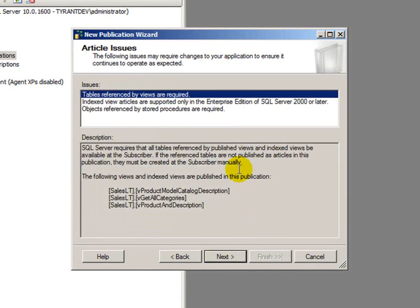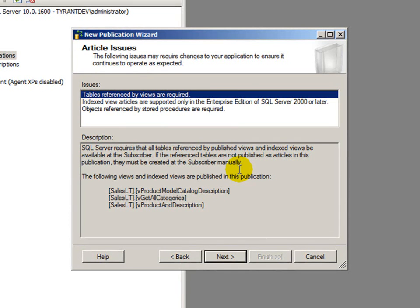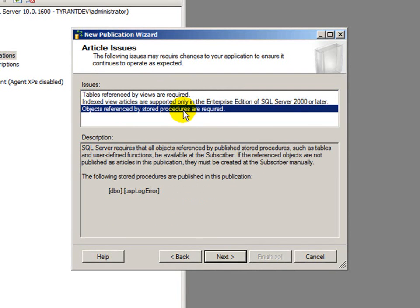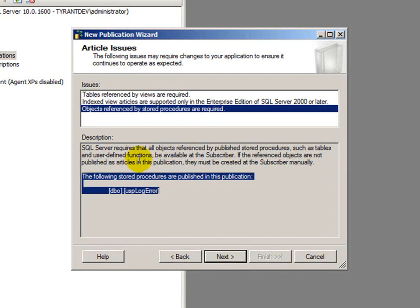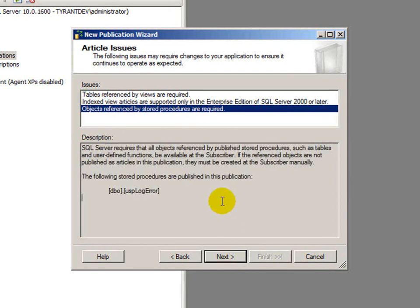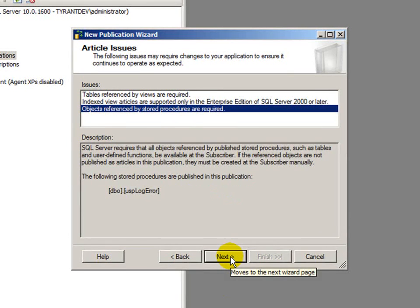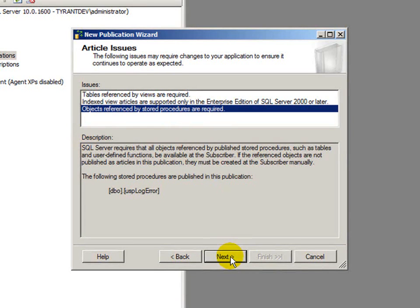And now on this page, we have article issues, which are things that SQL Server wants us to know about that might affect our publication, such as table referenced by views are required. In this case, I've selected everything, so I'm not real worried about this. Even objects referenced by stored procedures are required. Again, no kidding. So, somewhat helpful, but since I selected everything, it's not really relevant, but it's worth looking at if you have other issues that might affect your applications, just to make sure you're going to be okay.